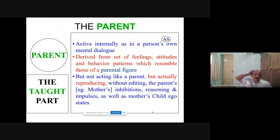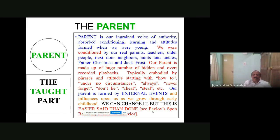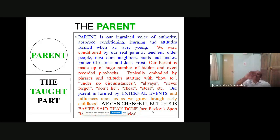The parent: the thought part — active internally in a person's own mental dialogue, derived from a set of feelings, attitudes, and behavior patterns which resemble those of the parental figure. Not acting like a parent but actually reproducing it — when you act the same way in pattern, then it becomes a parent. Inhibitions, reasoning, and impulses — the mother's ego state: how mother behaved to me when I was a child, the same way I reproduce — that is a parent, but a healthy parent so long as that promotes the transaction and good relation. And just as an example: by next month when Christmas comes, whatever modification is done to Father Christmas — any child would say 'Father Christmas.' That limitation of learning — that is exactly the parent.